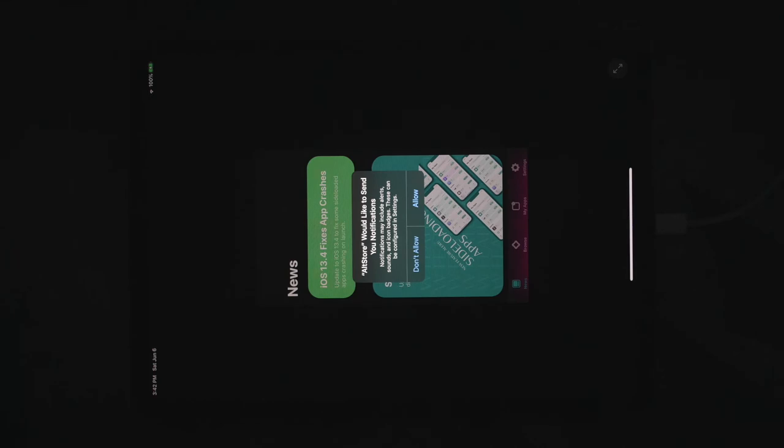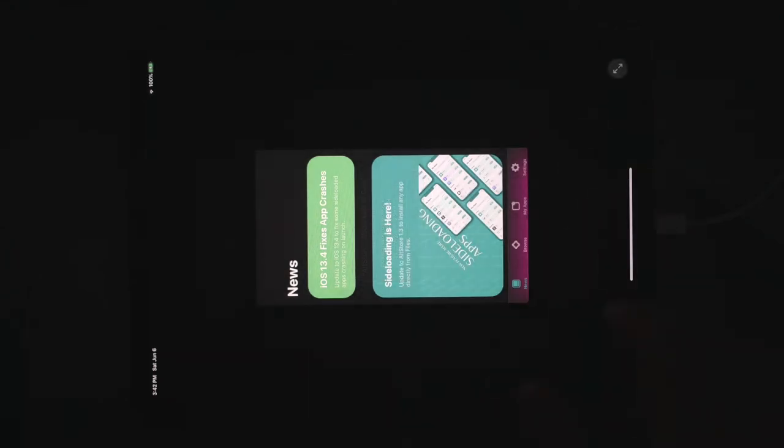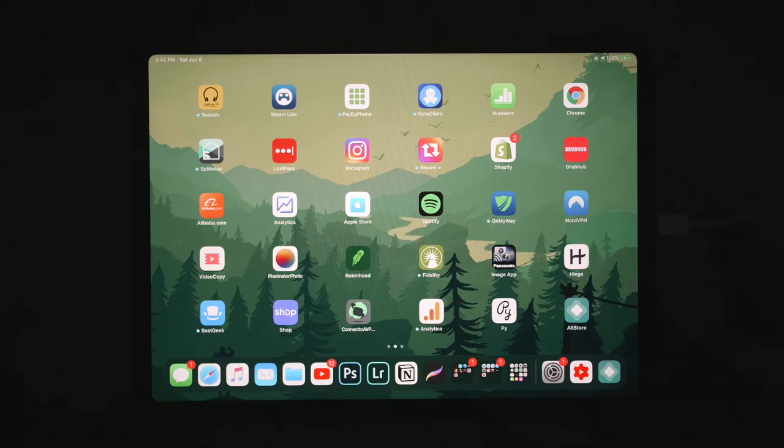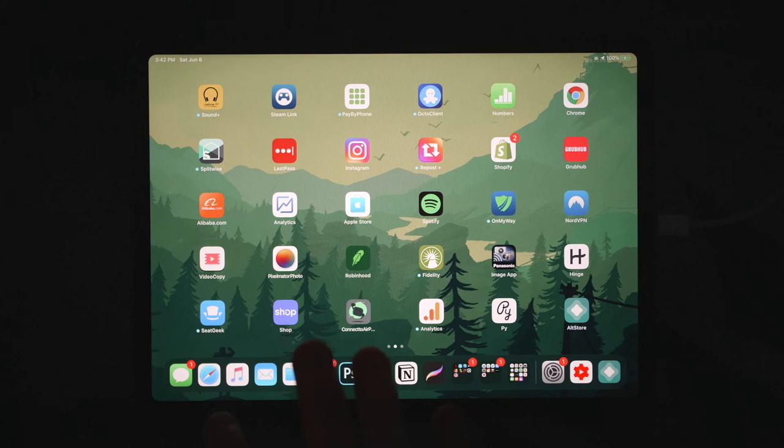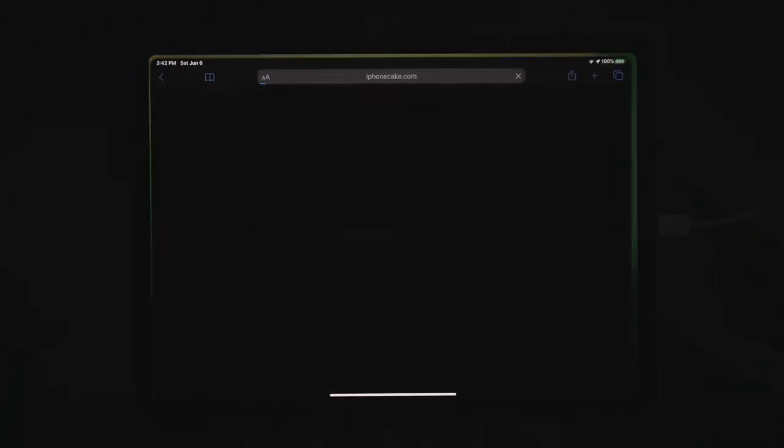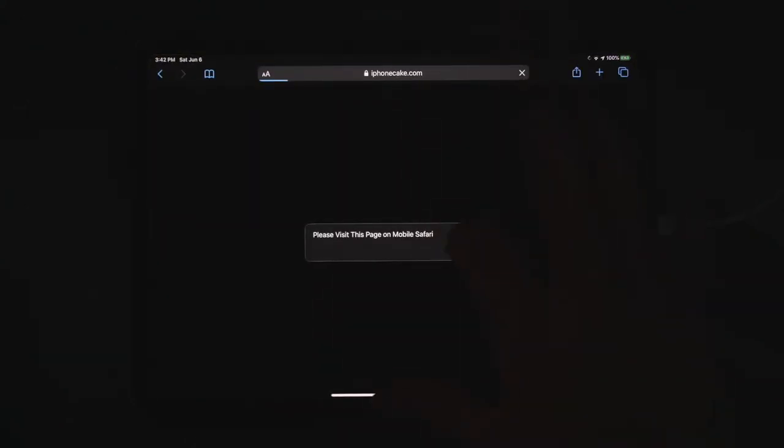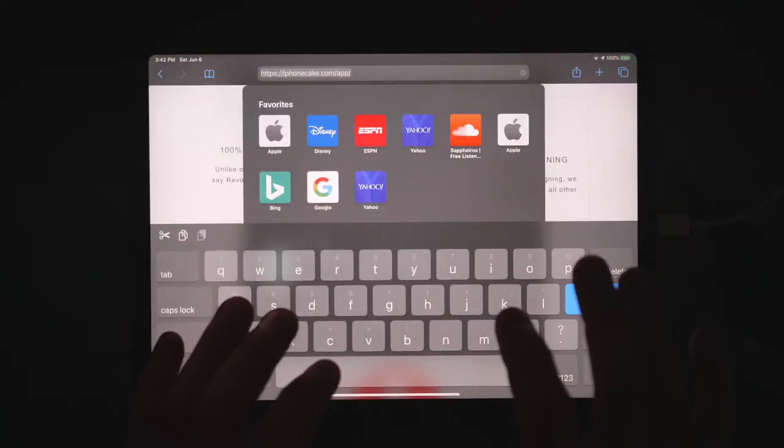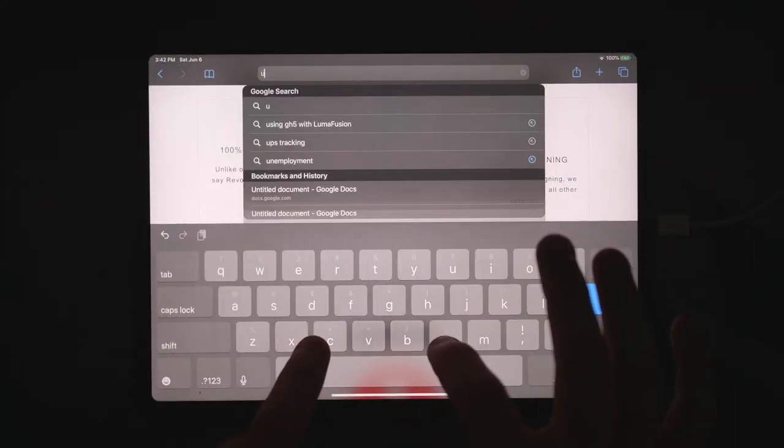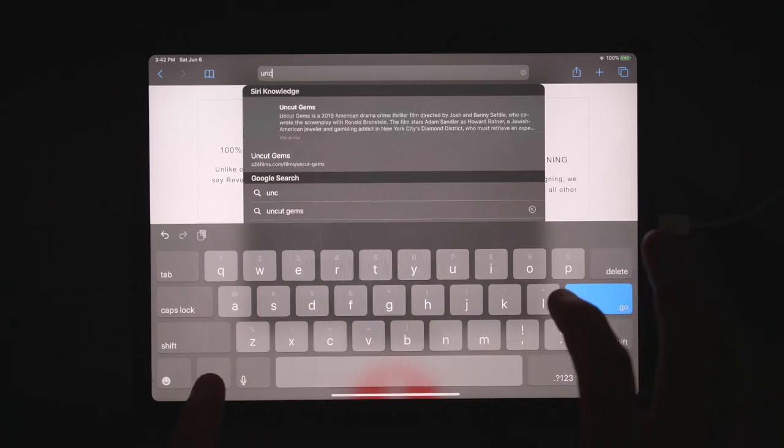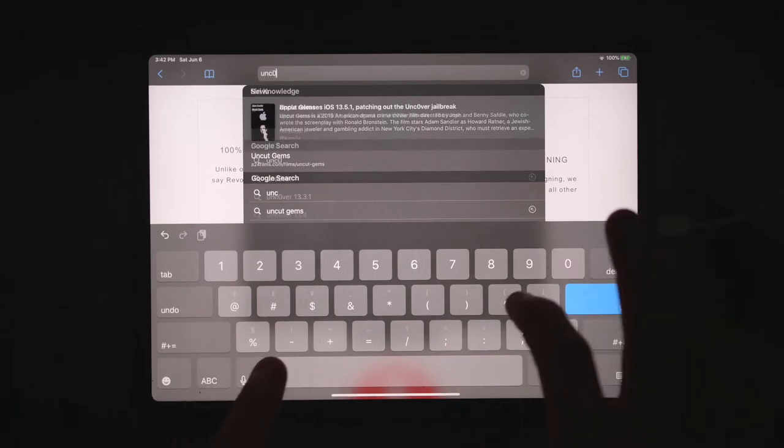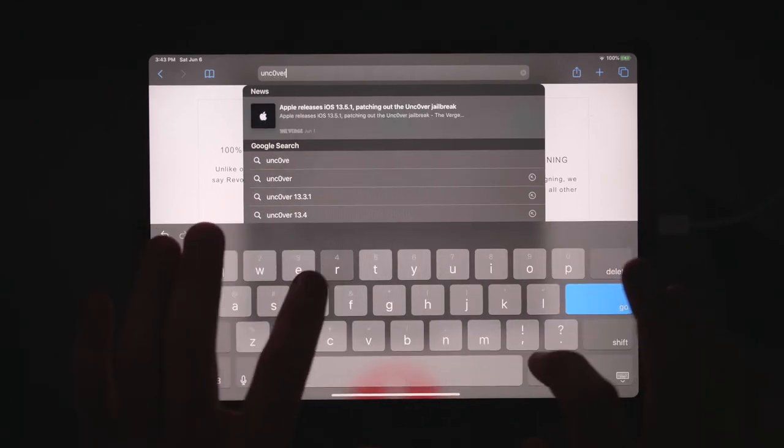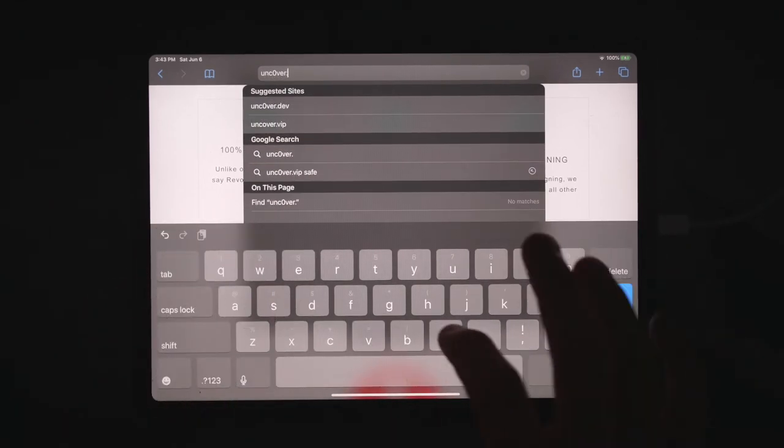And it's oriented in a terrible way. Let's see if we can fix this. Nope, that's not going to work. That's a pain. So from here, you're going to want to open up Safari.